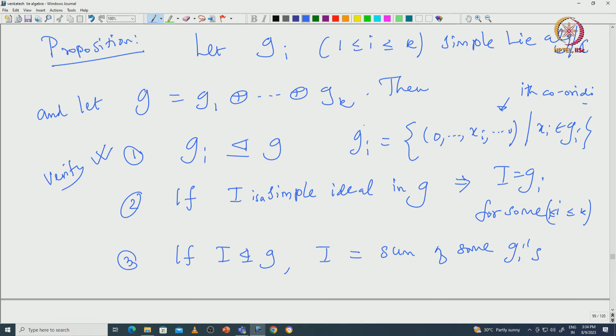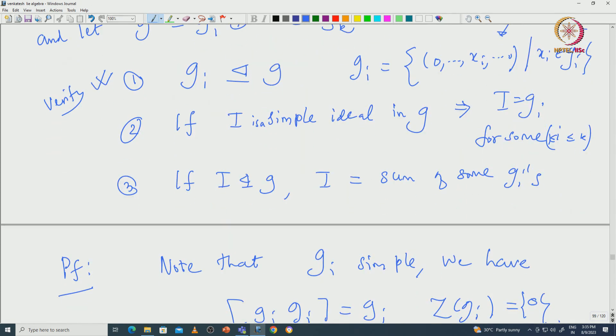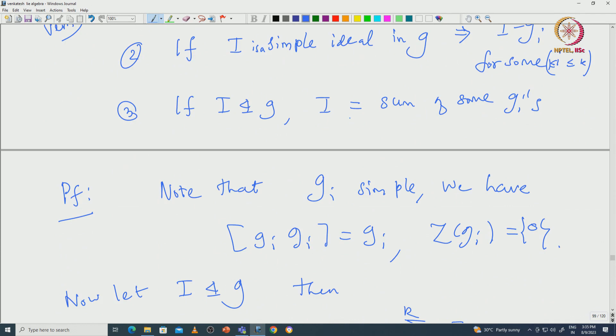This proves that any ideal I in G is a sum of some of the Gi's. If I is a simple ideal, since the Gi's commute with each other and lie in their respective coordinates, I cannot have two summands, so I must equal one Gi. This proposition gives complete information about the ideals of a direct sum of simple Lie algebras. This will be used later in the structure theory of semisimple Lie algebras. With this I will stop, and we will continue with the classification of smaller-dimensional Lie algebras in the next class.